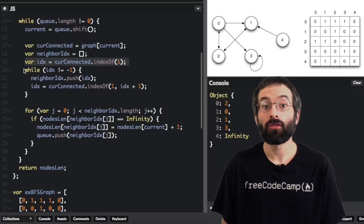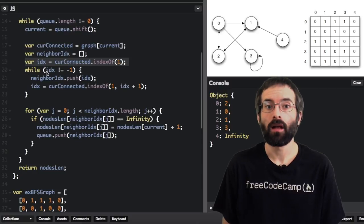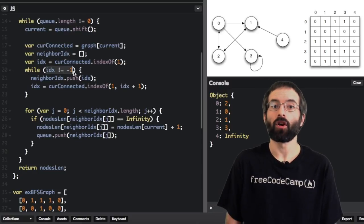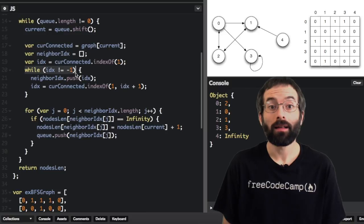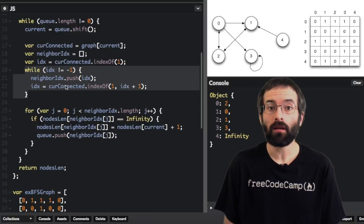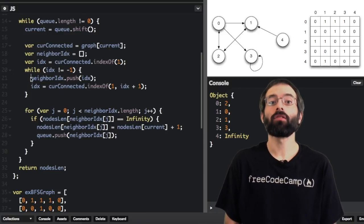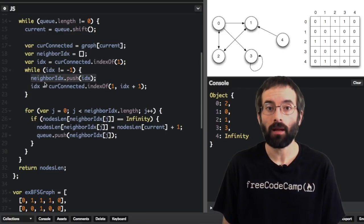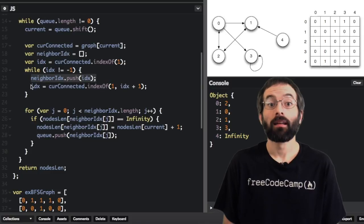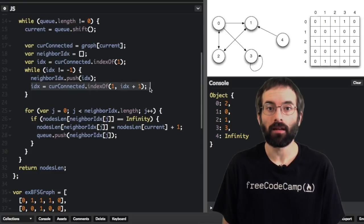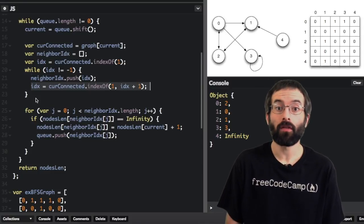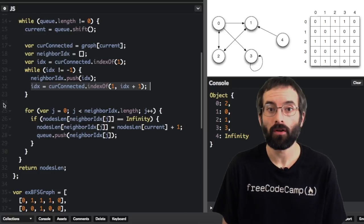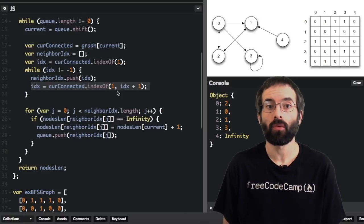If there is no node with an index of 1, the index variable will be set to negative 1. So while index does not equal negative 1, push the index onto our list of neighbors. This line searches for the next connected node. We look for the next one in the array starting after the previous one we found.